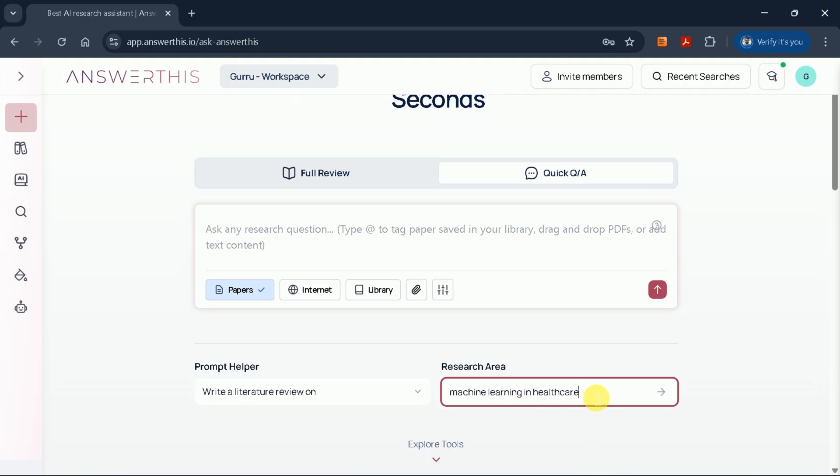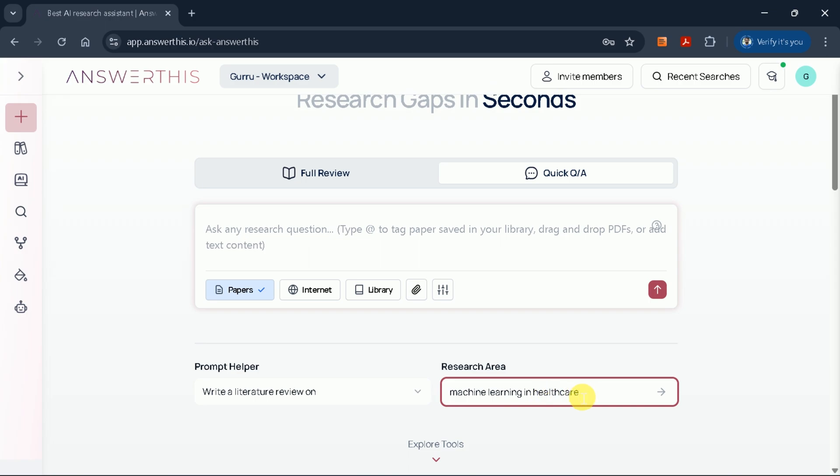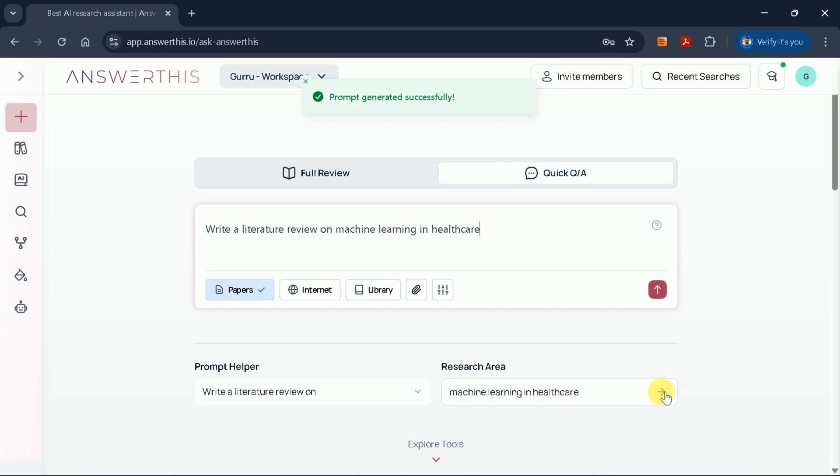Next, you'll be prompted to enter your research area. For this demonstration, I'll choose Machine Learning in Health. Once you input your topic and hit enter, the tool will automatically generate a well-crafted prompt for you.